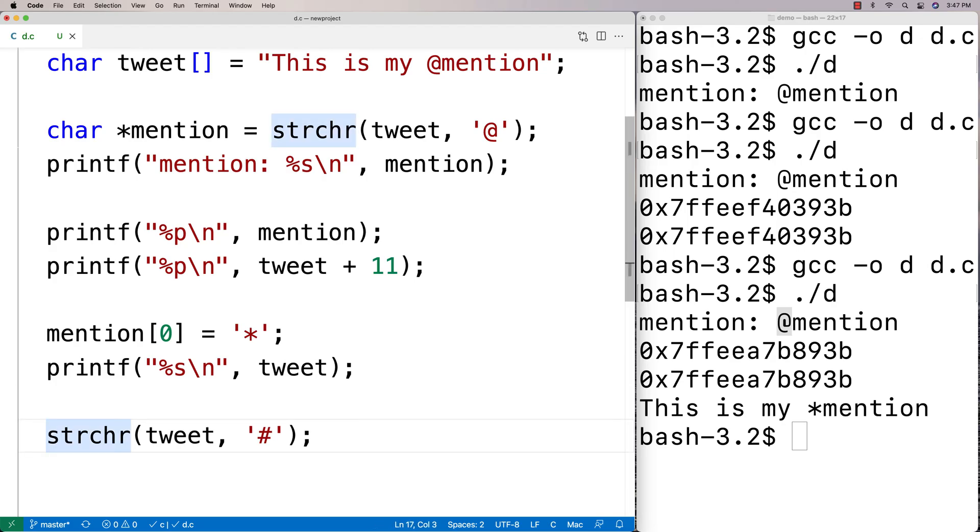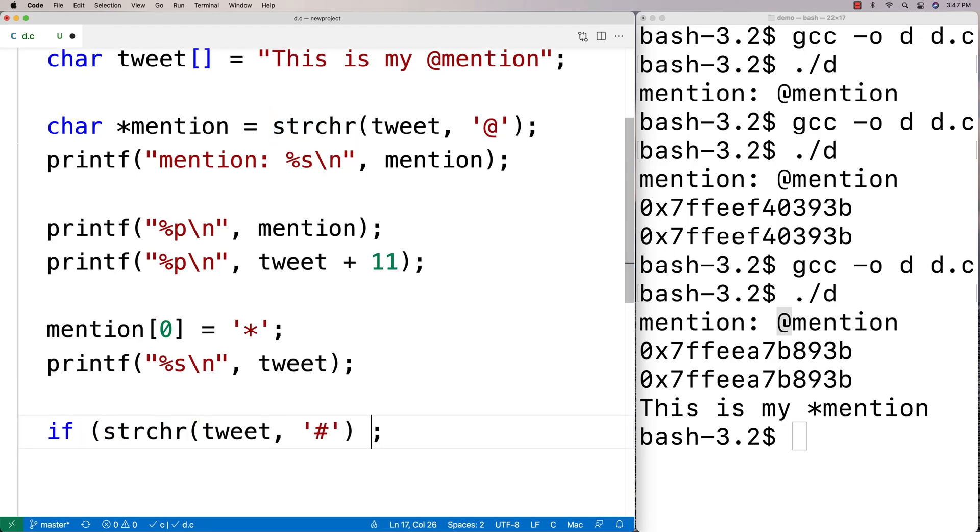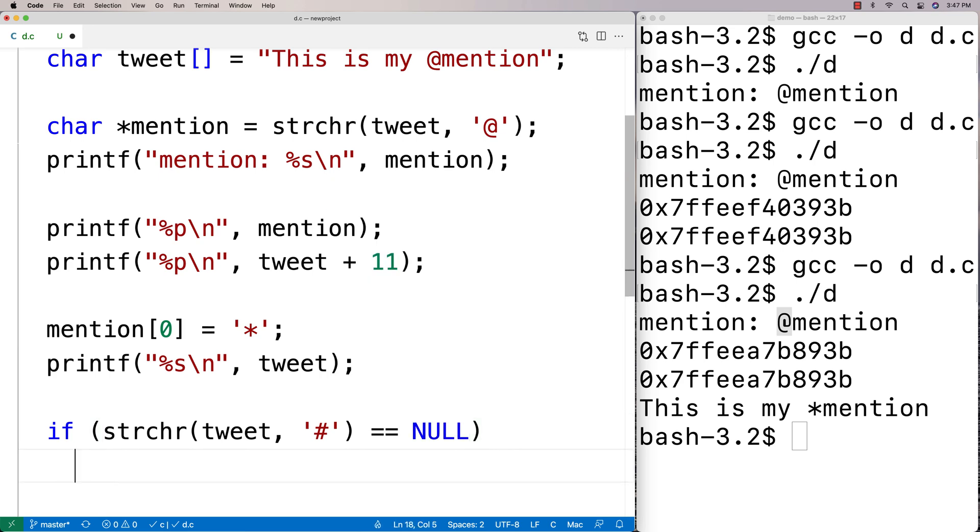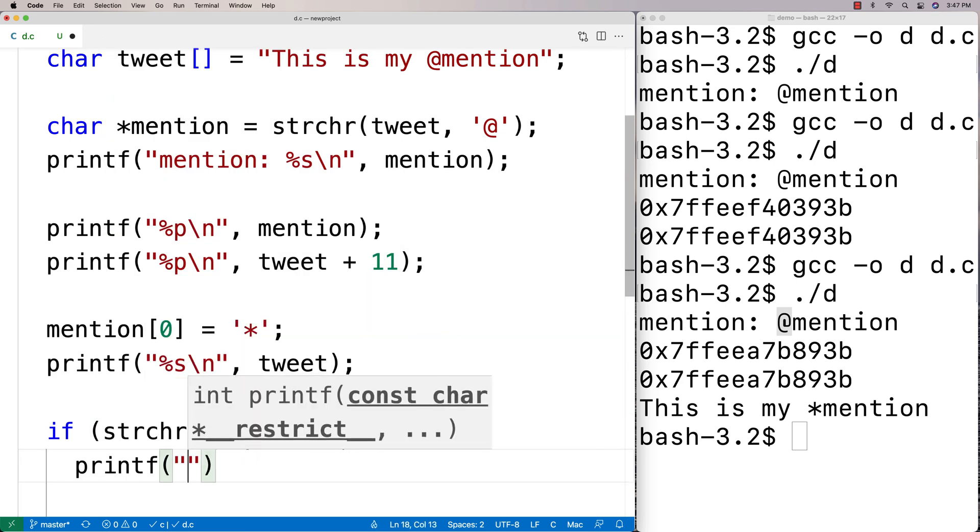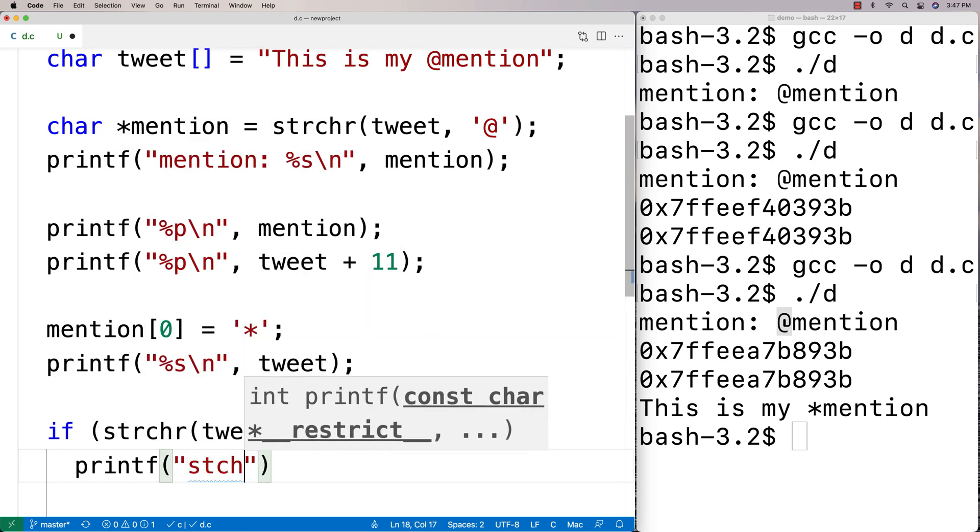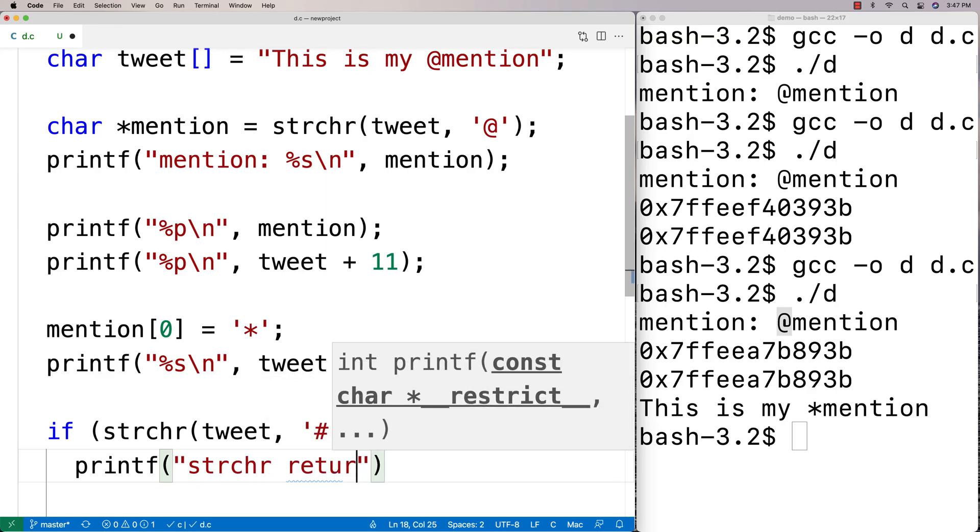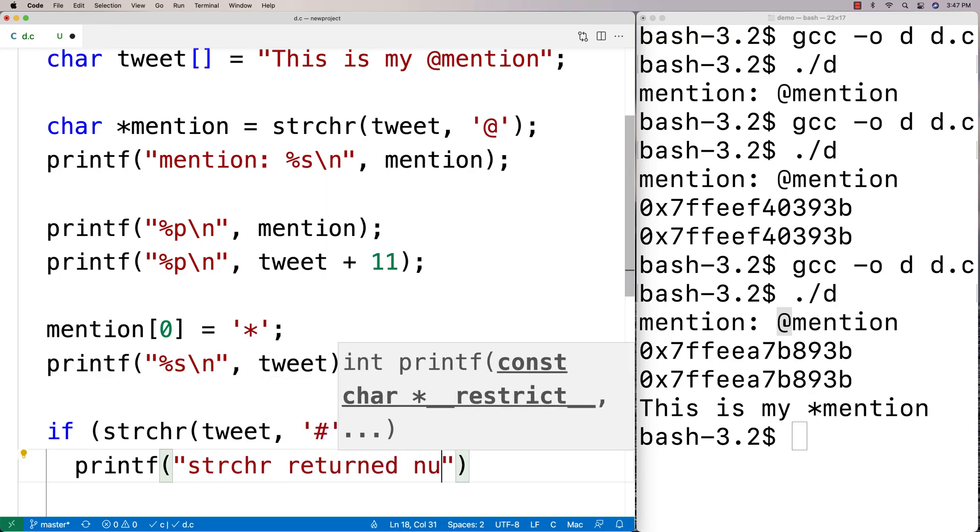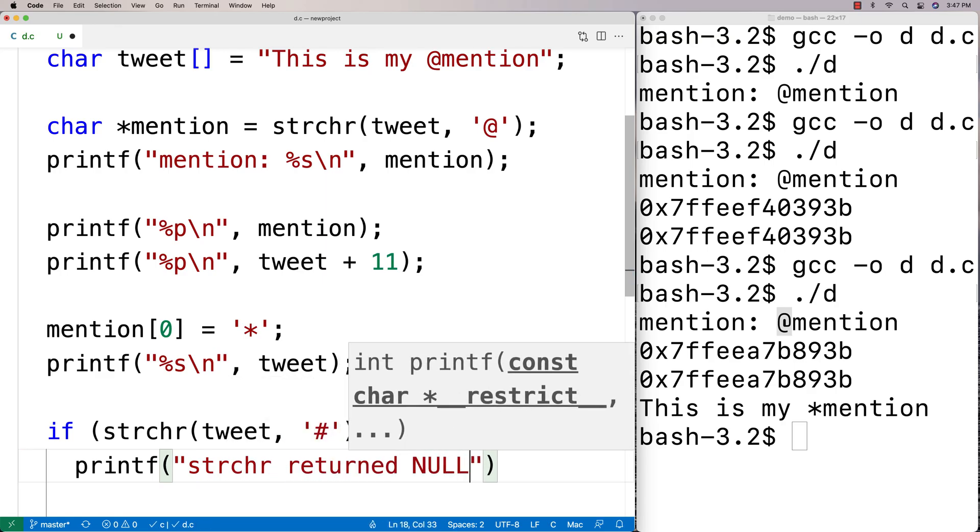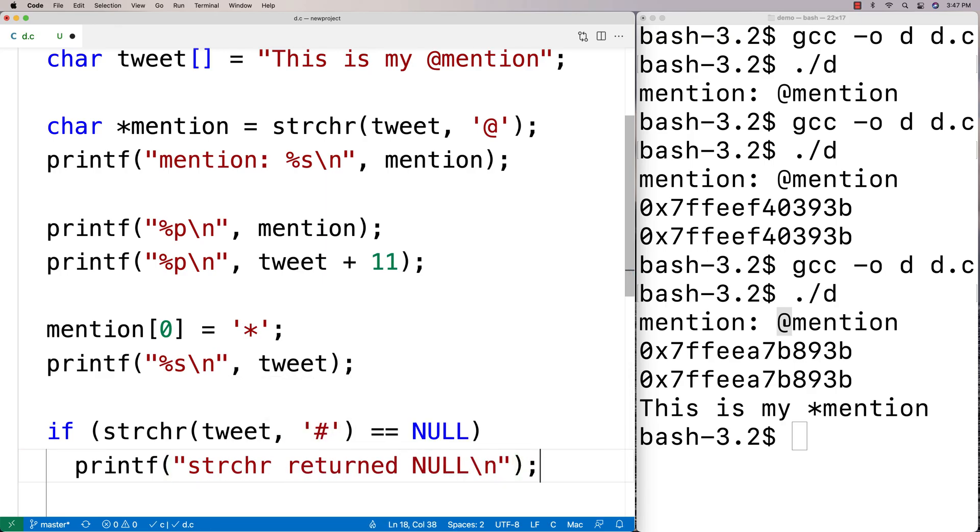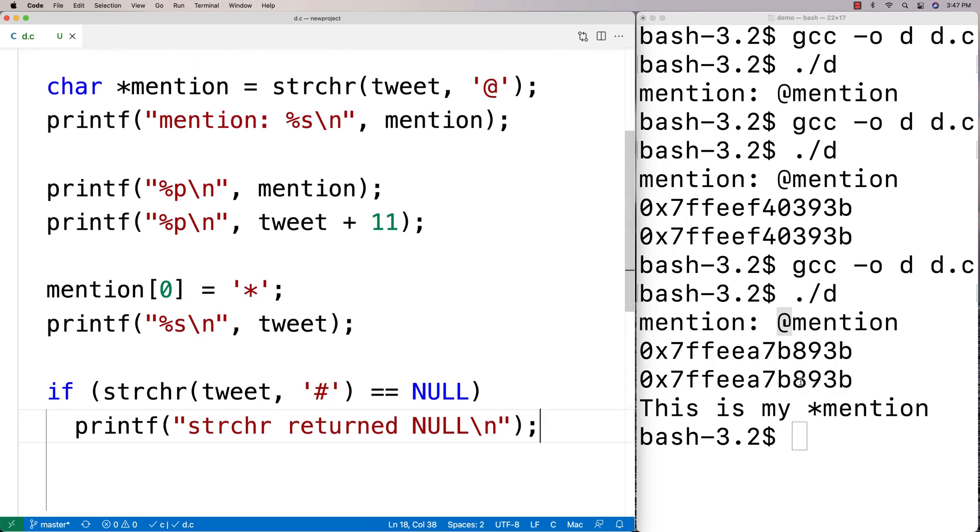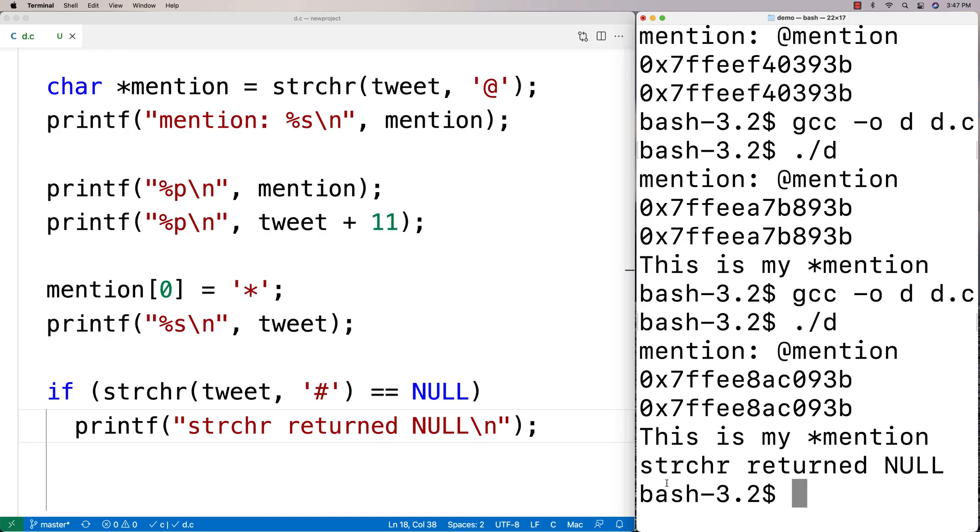And we're going to say here, if this is equal to null, we're going to do a printf. We're going to say printf strchr returned null. And we'll just output that just as a test and we can run this here and we get strchr returned null.